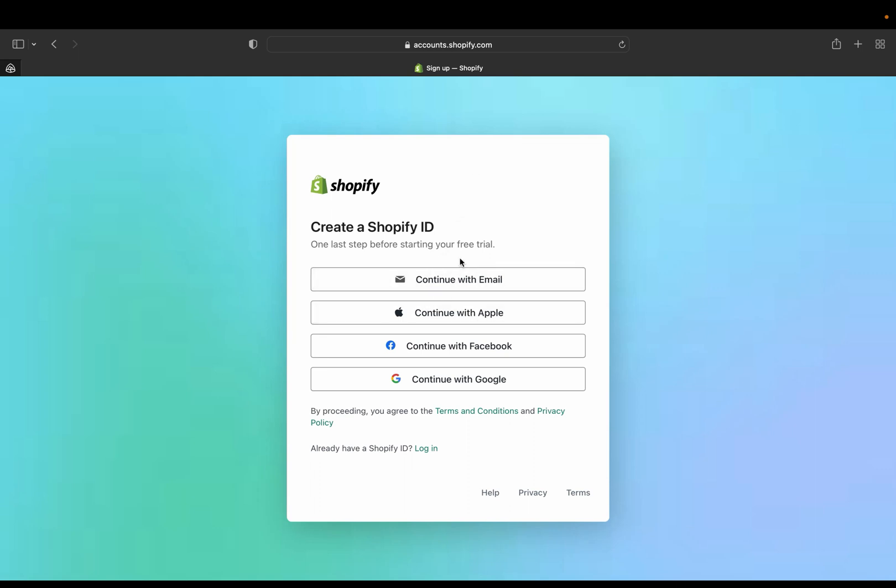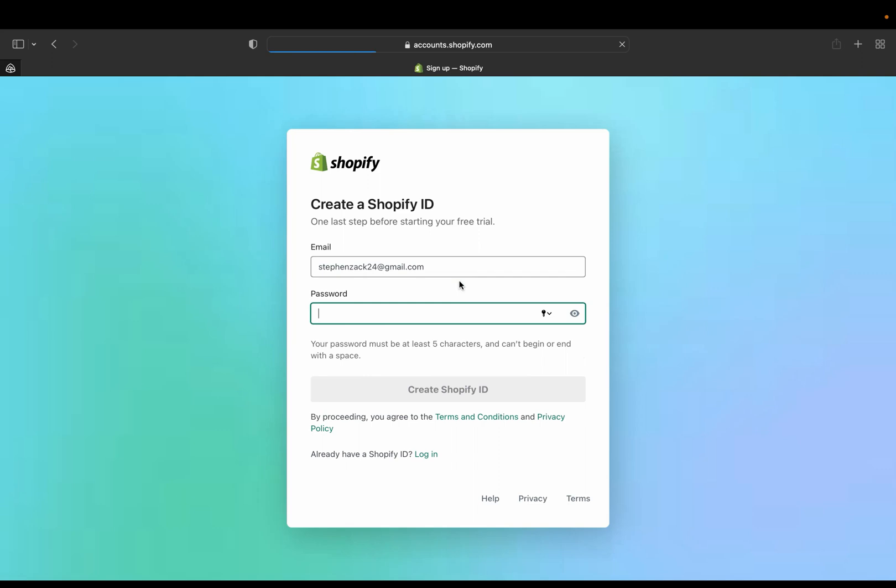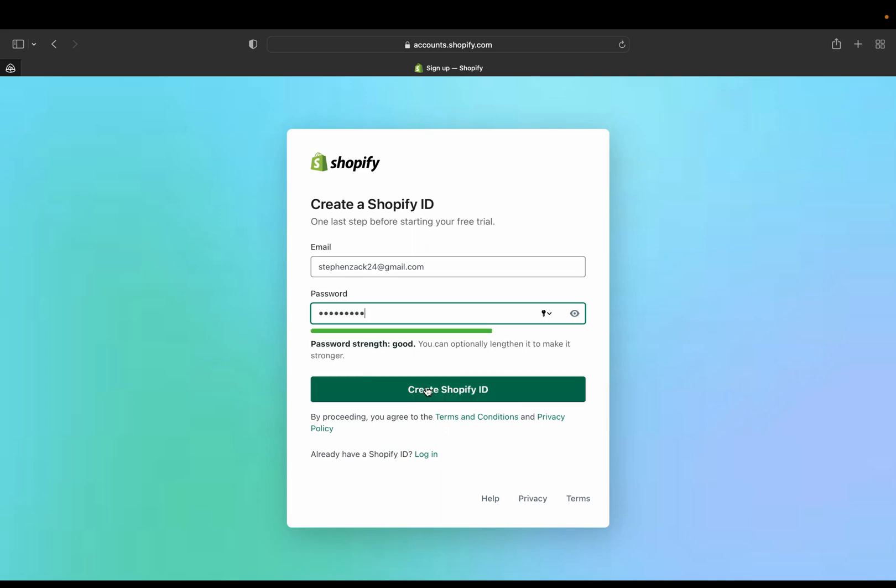And here you can create your Shopify ID. This will be your last step before starting your free trial. So you can continue with email, continue with Apple, continue with Google, or continue with Facebook. So I'm just going to click continue with email and then I am going to set up the password, okay.